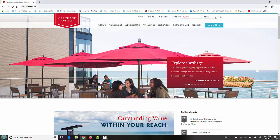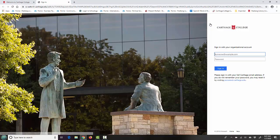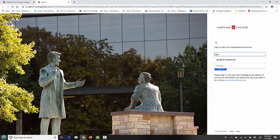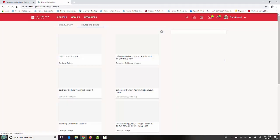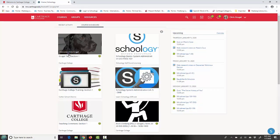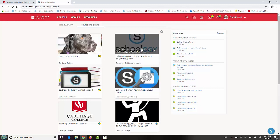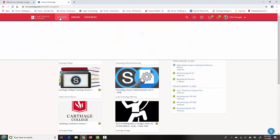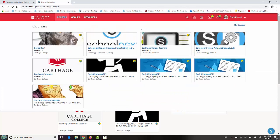Either way, to get to that course, log into Schoology. All your current courses are going to show up on that front page, but to get to a past course, go ahead and click on Courses at the top, then click on My Courses.